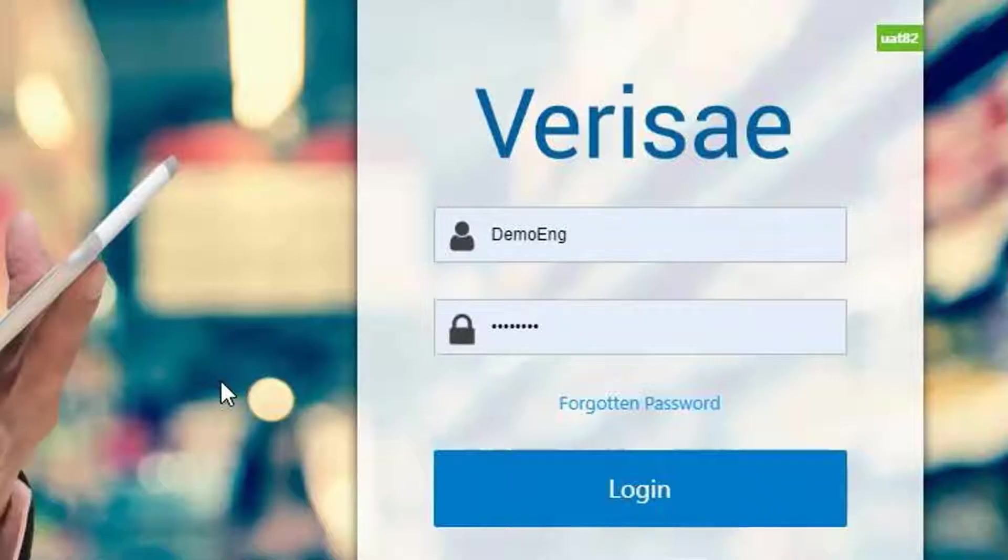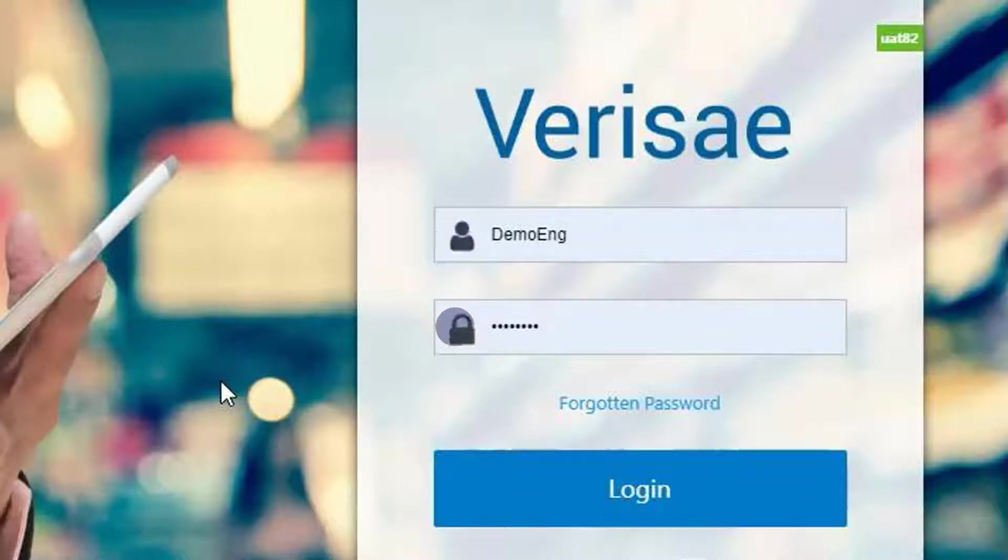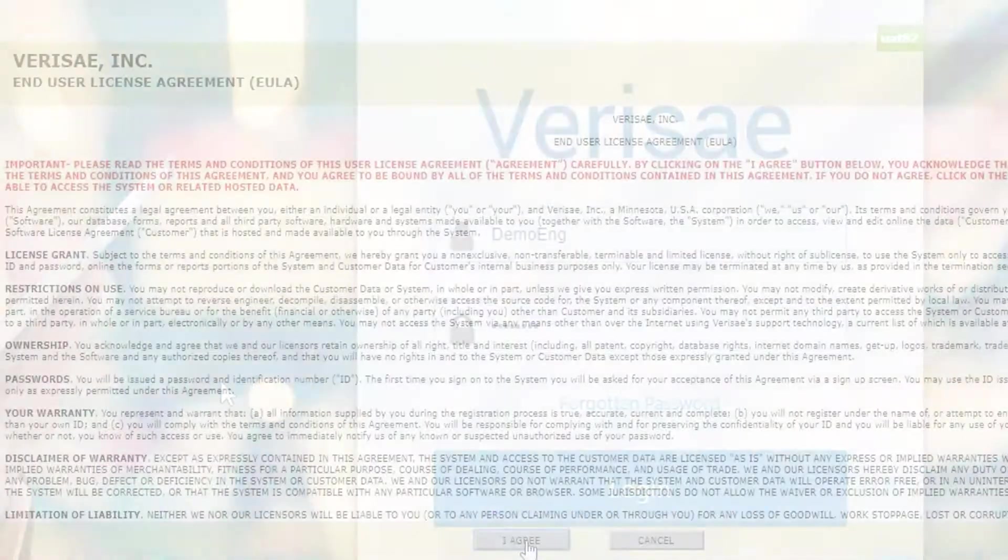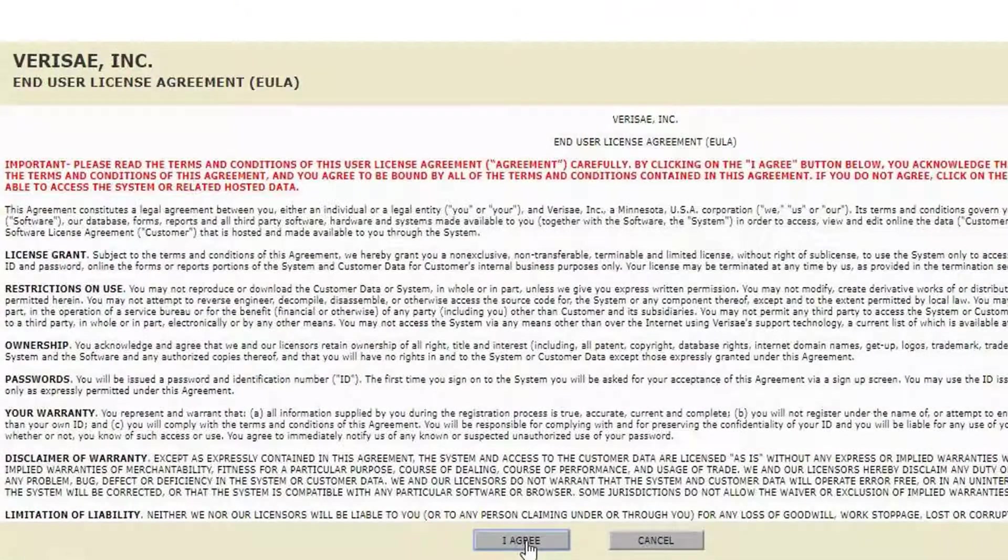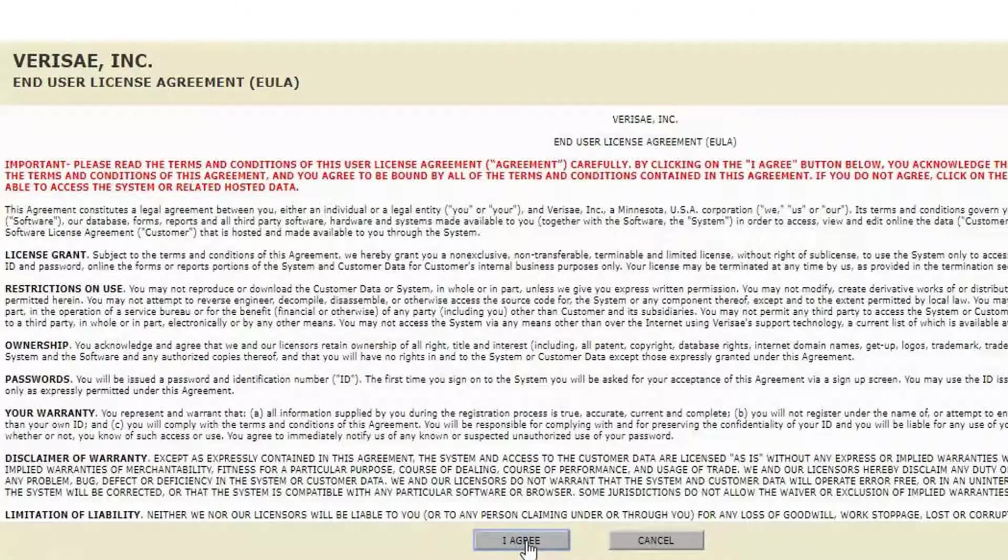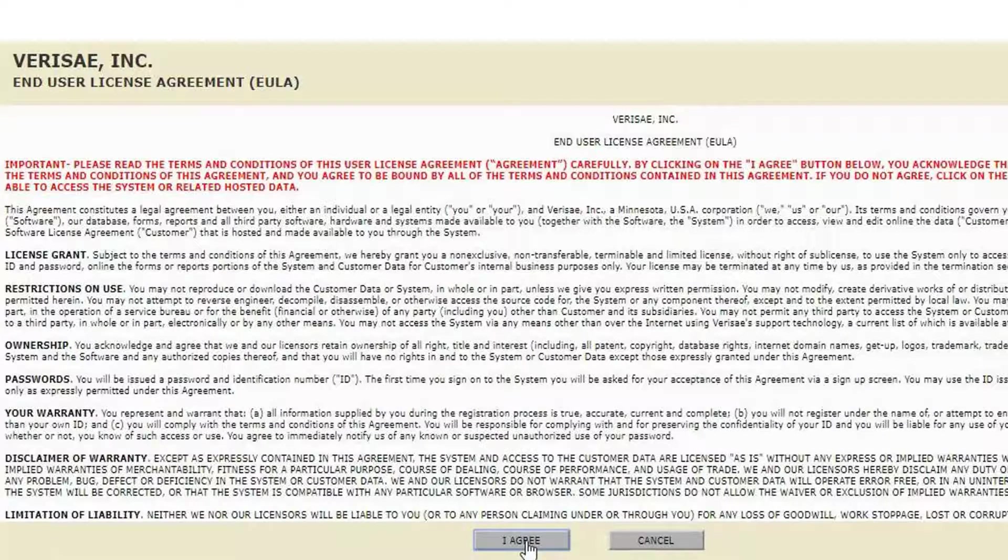To log in, enter the username and password you have been given and click the login button. The first time you log in, you will be asked to accept the terms and conditions by reading through the agreement and clicking on the I agree button.